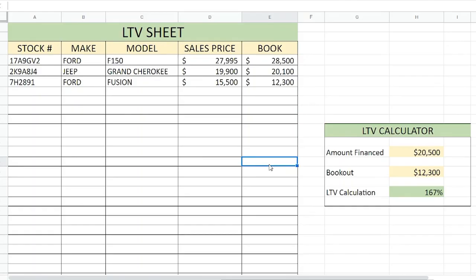The first thing you'll see on this side is a chart. It's going to list a stock number, your make, your model, your sale price, your book out, and over here you'll have an LTV calculator which is going to help you determine the LTV without having to do the math yourself.